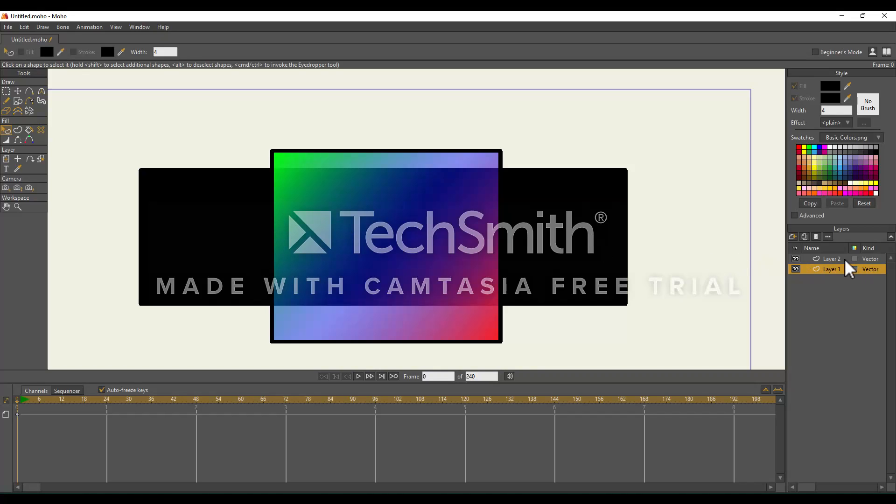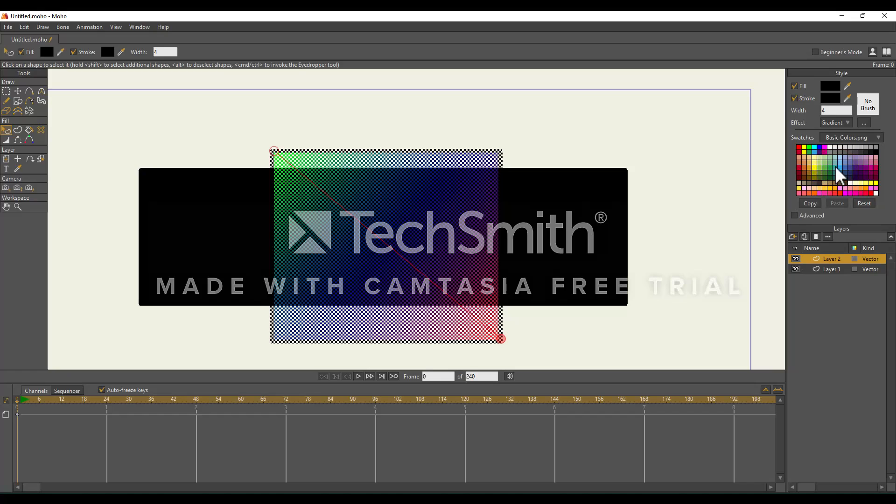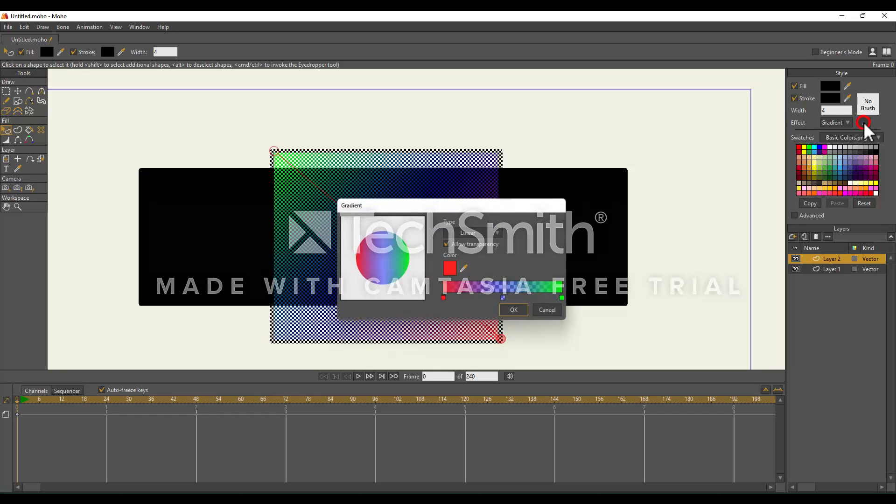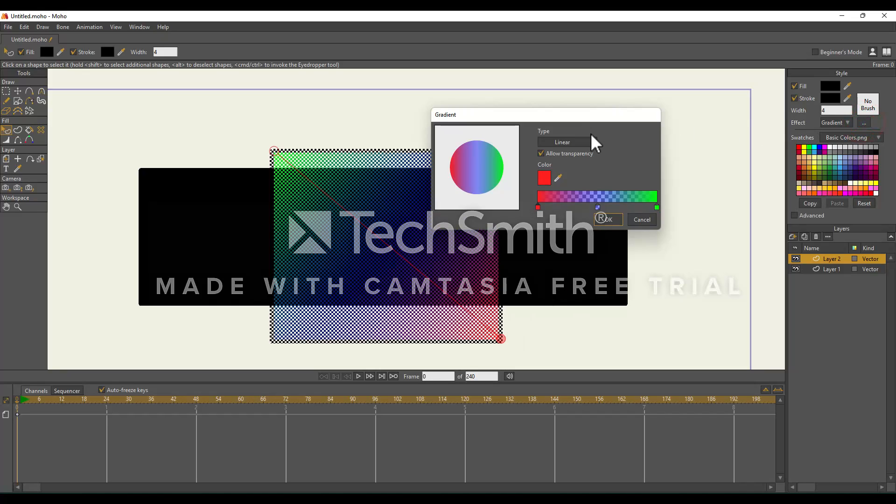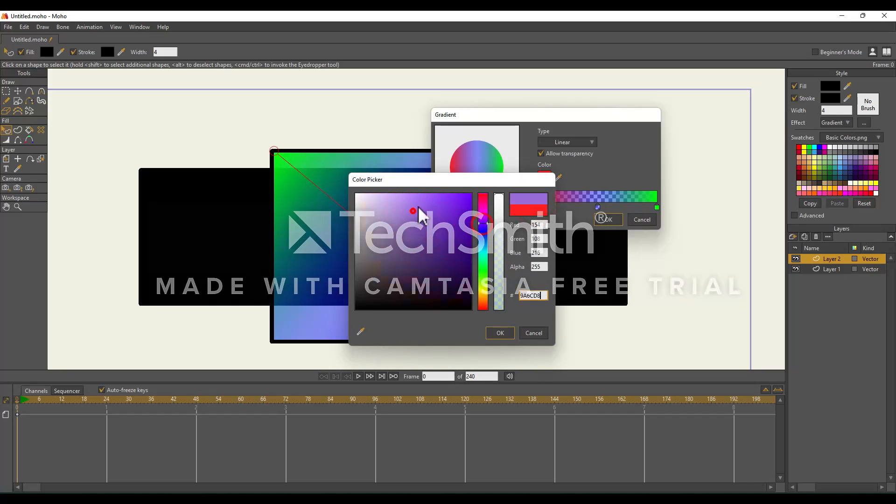Now let's say we want to go back and edit the gradient. I'm going to select the shape. Instead of going to this drop down and selecting gradient, nothing's going to happen if you do that. You want to select this button right here, these three little dots. This will open up the gradient pop-up again. That's how you would change the color of your gradient.